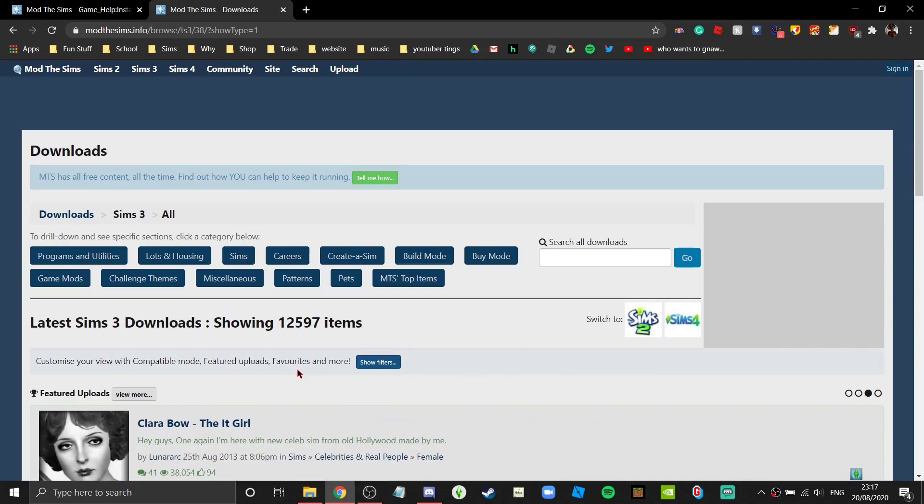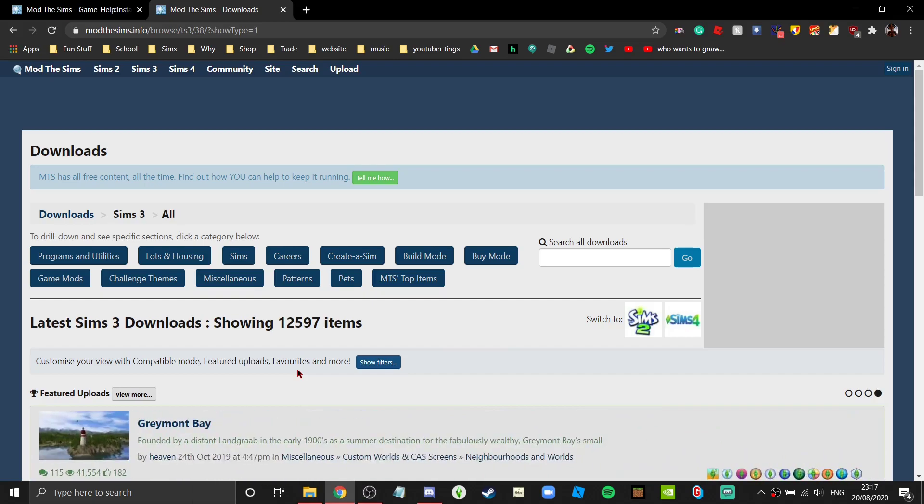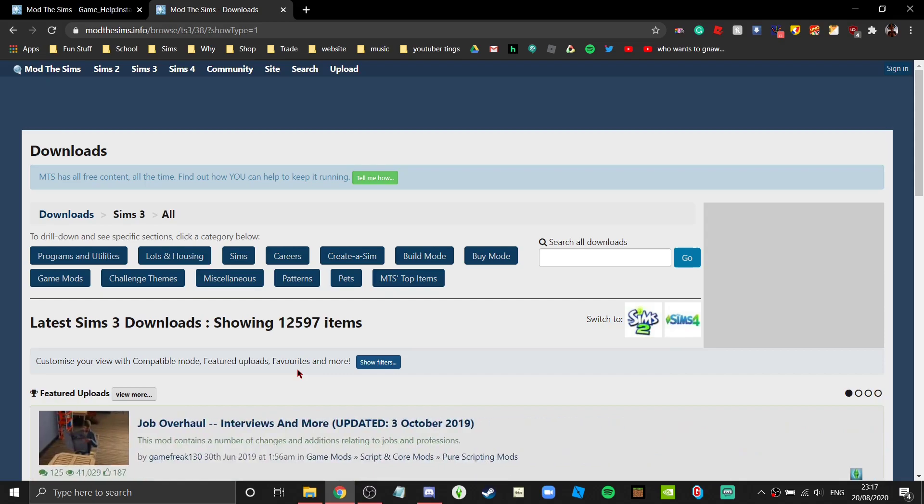Hello kidoskies, welcome back to another video with me. It's late at night and I just kind of felt like recording. I'm going to be teaching you how to mod The Sims 3.